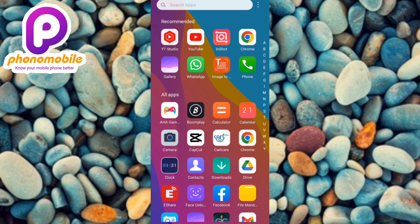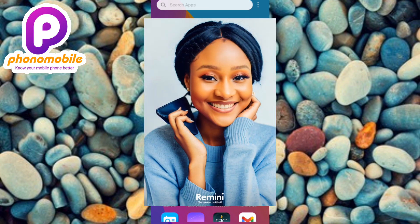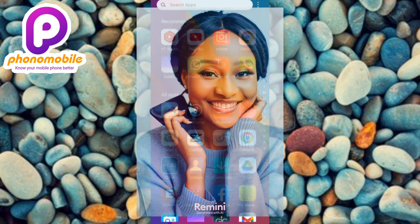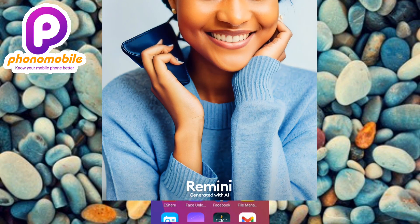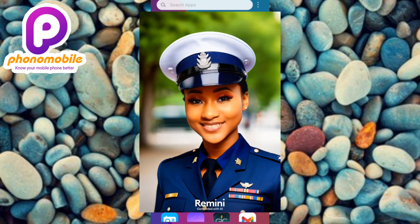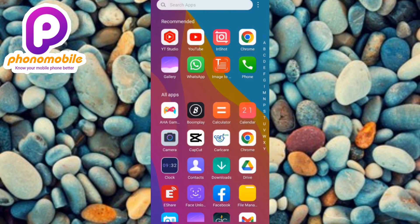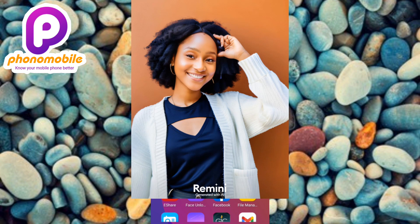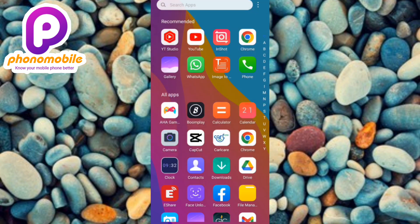Let me show you guys a few examples. You can see this AI photo I generated using the Remini app — it has the Remini watermark at the base of the photo. Let me zoom in a little bit. You can see. Here's the next photo — it also has the Remini watermark. So any photo that you generate using the Remini app is going to have the logo.